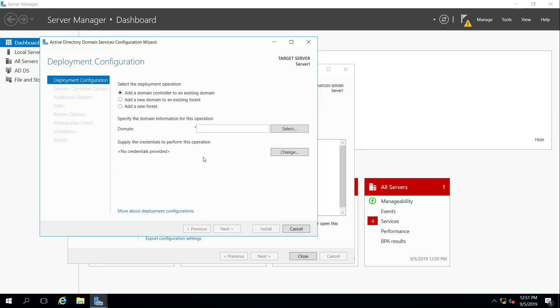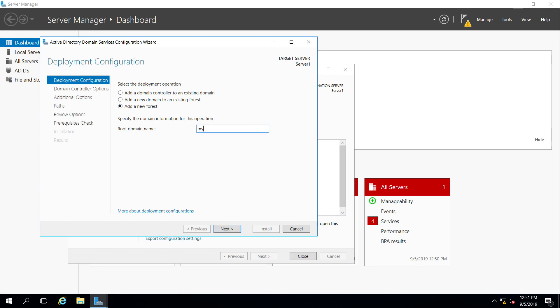Here it is. It takes me to a nice little wizard, and we do not have an existing forest or an existing domain, so we're going to be creating a brand new forest. The root domain that we're going to be creating, mydomain.prv. We definitely will not collide with anything on the public internet if this were to be connected to it, because that is a private domain name. It does not exist on the internet.